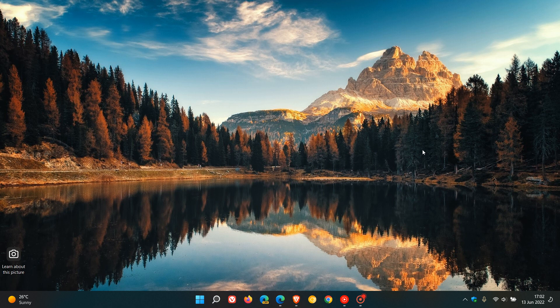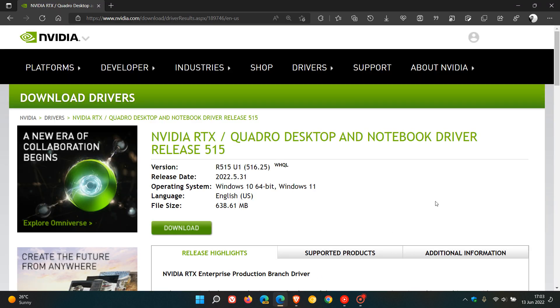Brand Tech here, where tech is made simple. A couple of days ago I posted a video where I mentioned that NVIDIA had started rolling out their first GPU drivers carrying support for Windows 11 version 22H2, namely their RTX Quadro Desktop and Notebook drivers release 515. I'll leave a link to that video down below if you're interested.